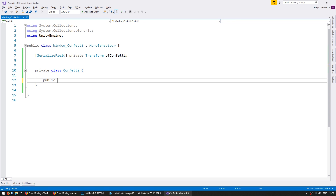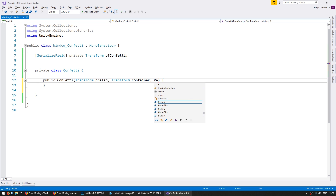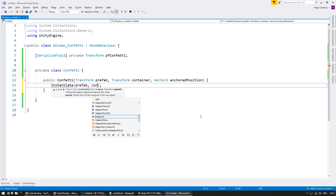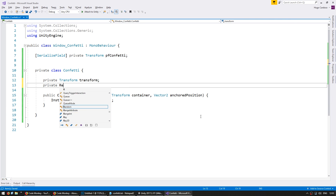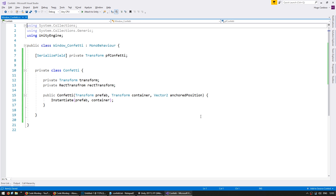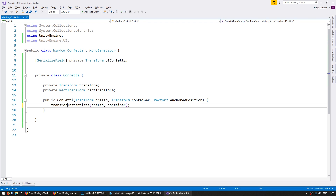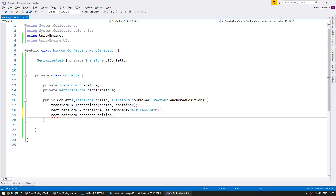Let's make a constructor for our confetti. Inside, we're going to receive a transform for our prefab, a transform for our container, and a vector2 for our anchored position. In here, let's instantiate our prefab into our container. We're going to store our transform and also store our rect transform, which is using UnityEngine.UI. Let's set our transform and our rect transform equals transform.getComponent type rectTransform, and set our rectTransform.anchoredPosition. So we have our confetti being instantiated and set up.